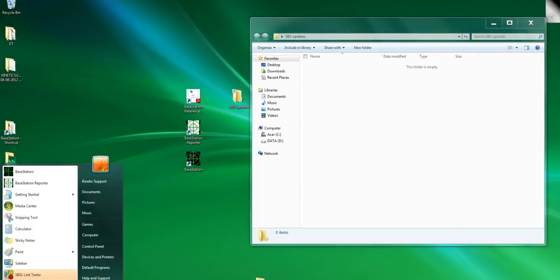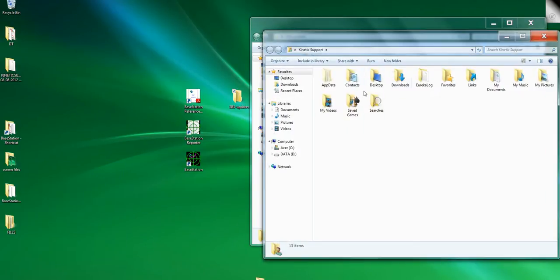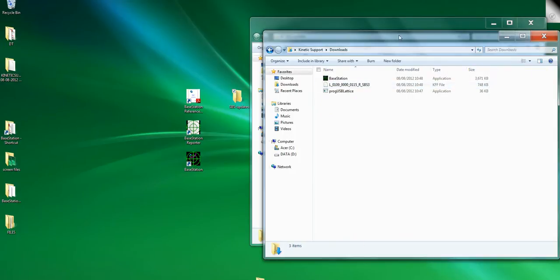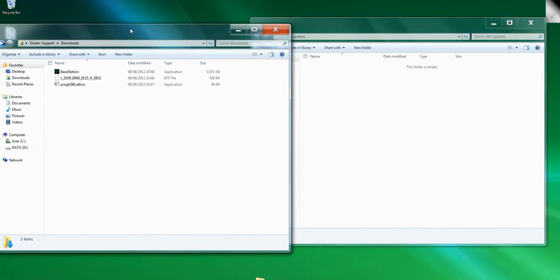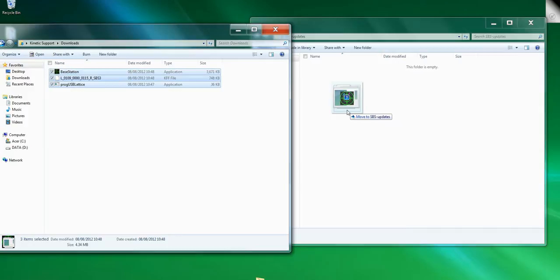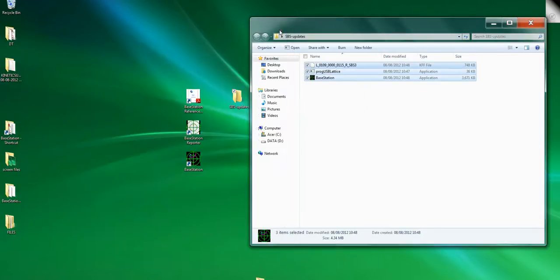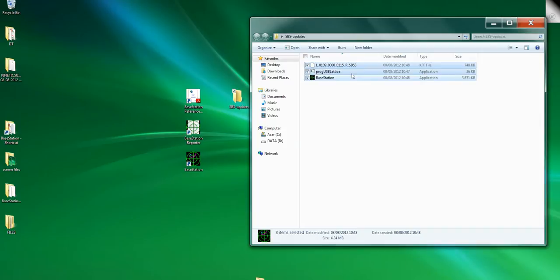Go to Start, your computer name, Downloads, and you've got these three files that you've just downloaded. Select all of them and just copy them over to your SBS updates folder. You could do it from where they are, but it's useful to have them all in one place because next time some firmware comes out you'll still use the same.